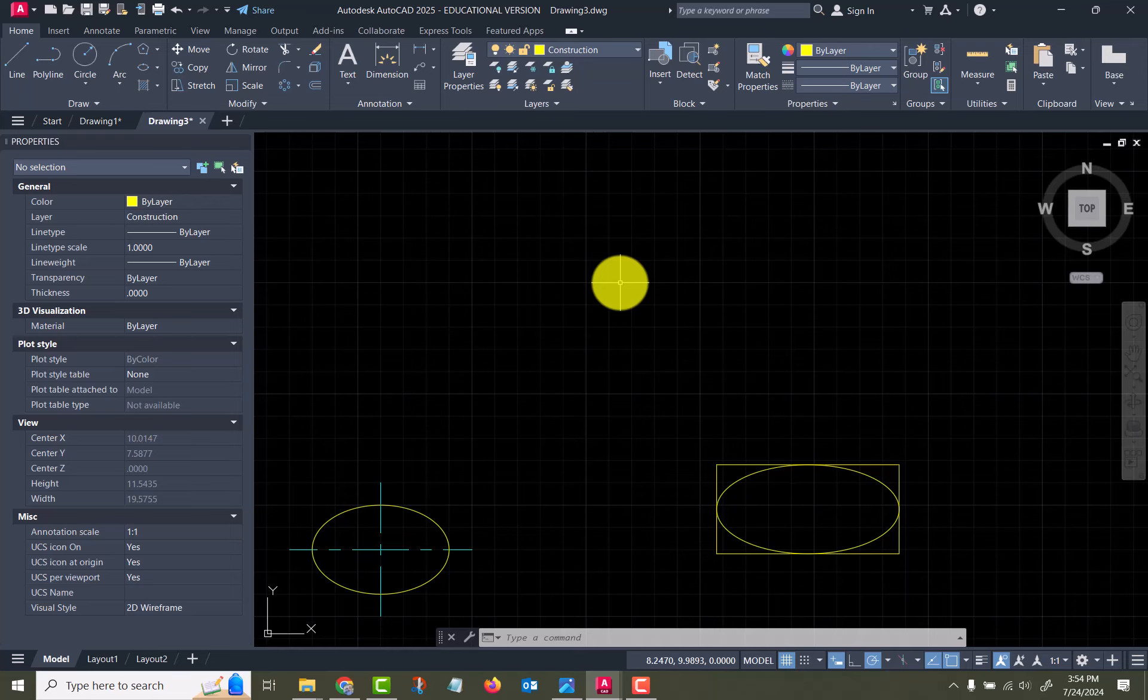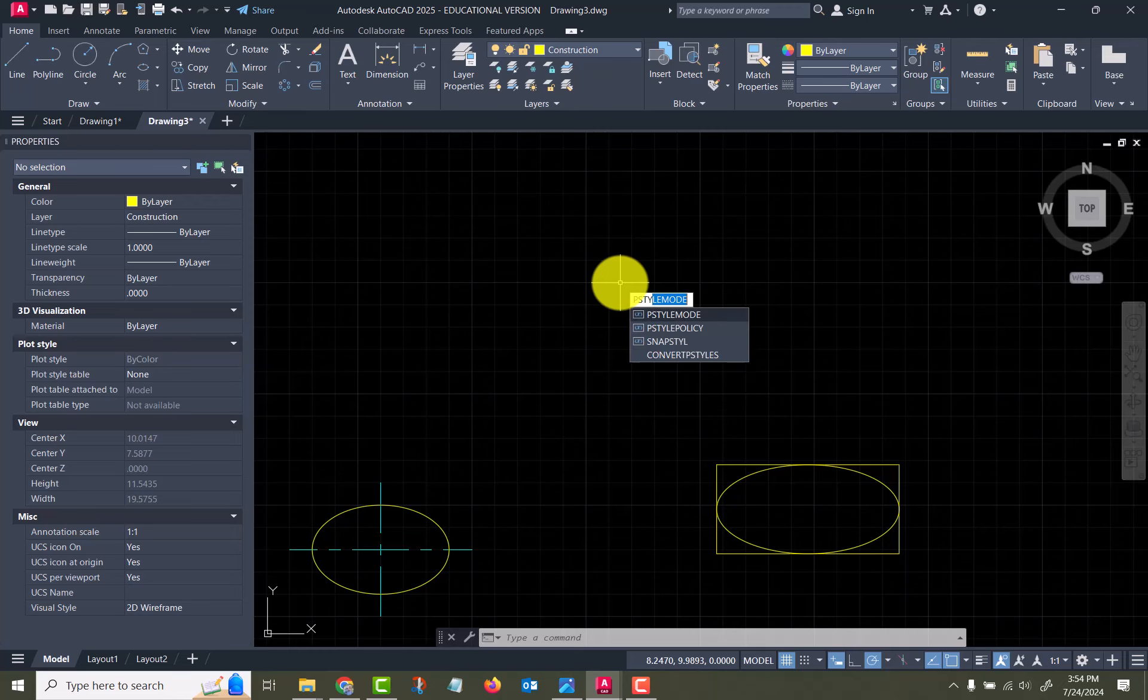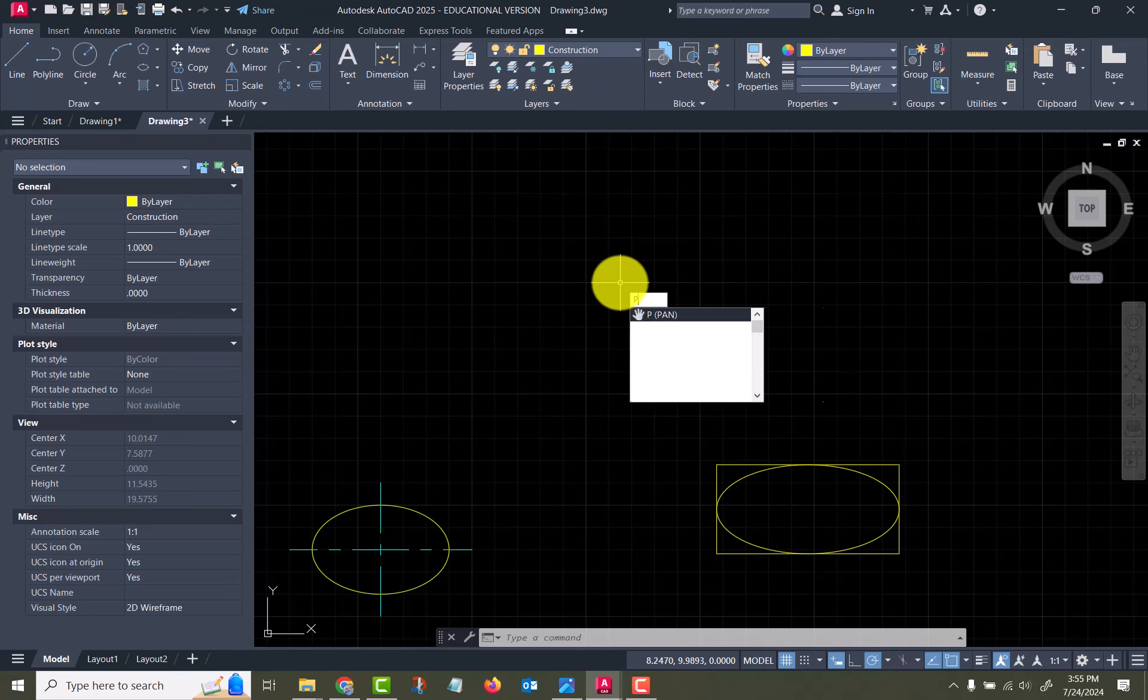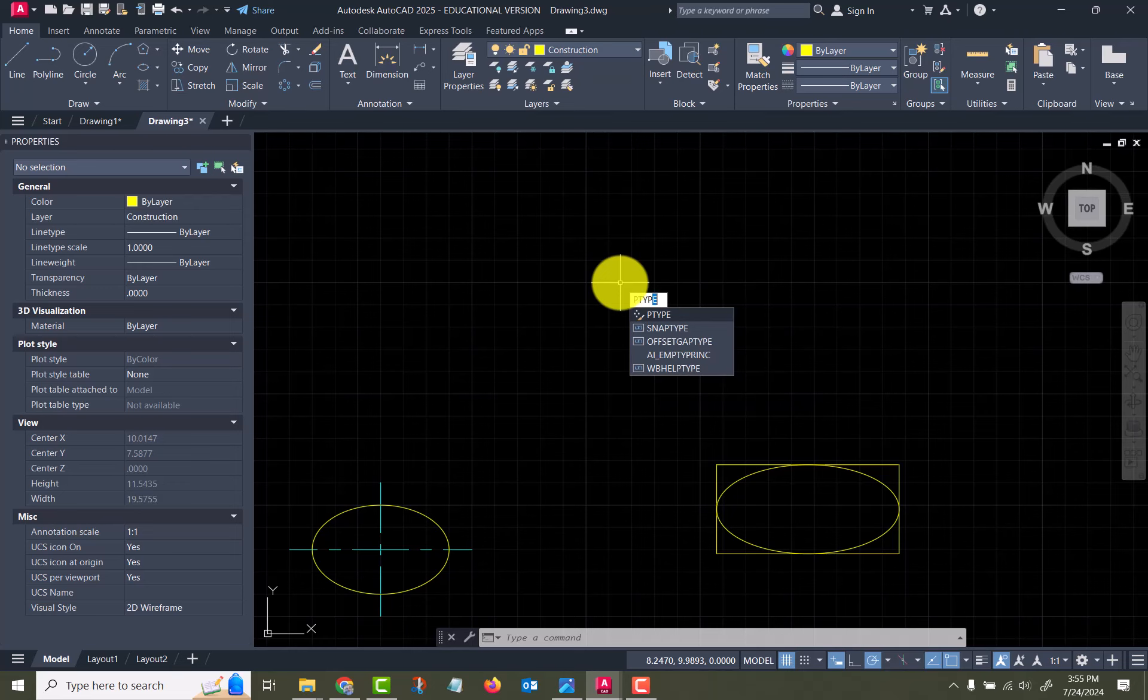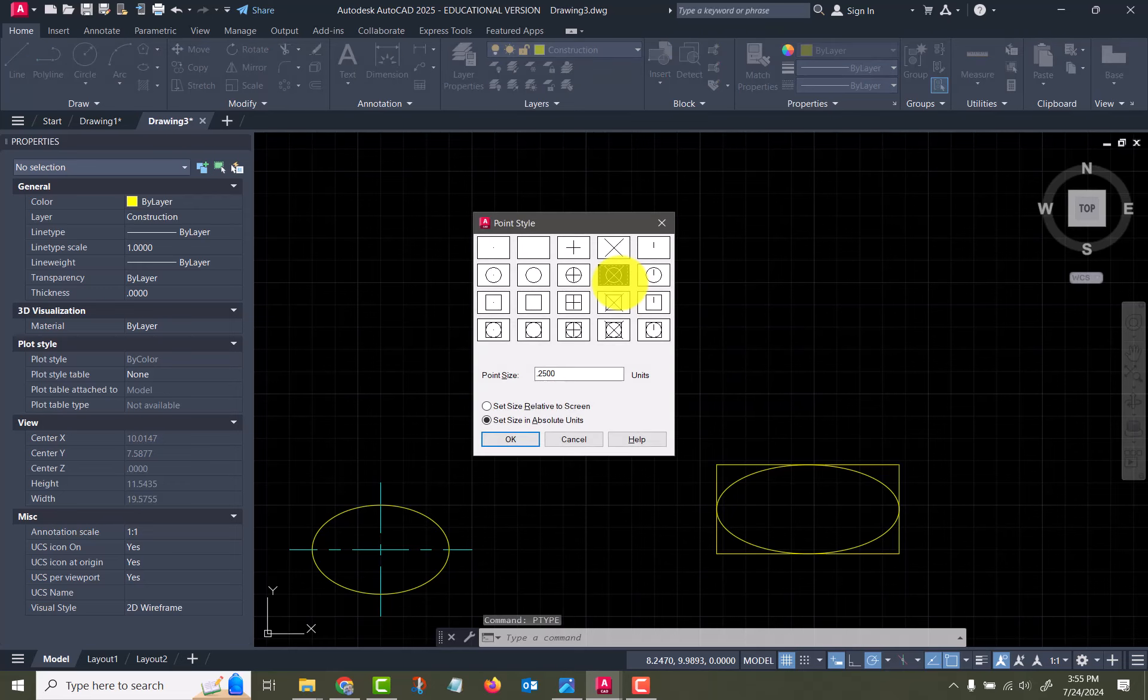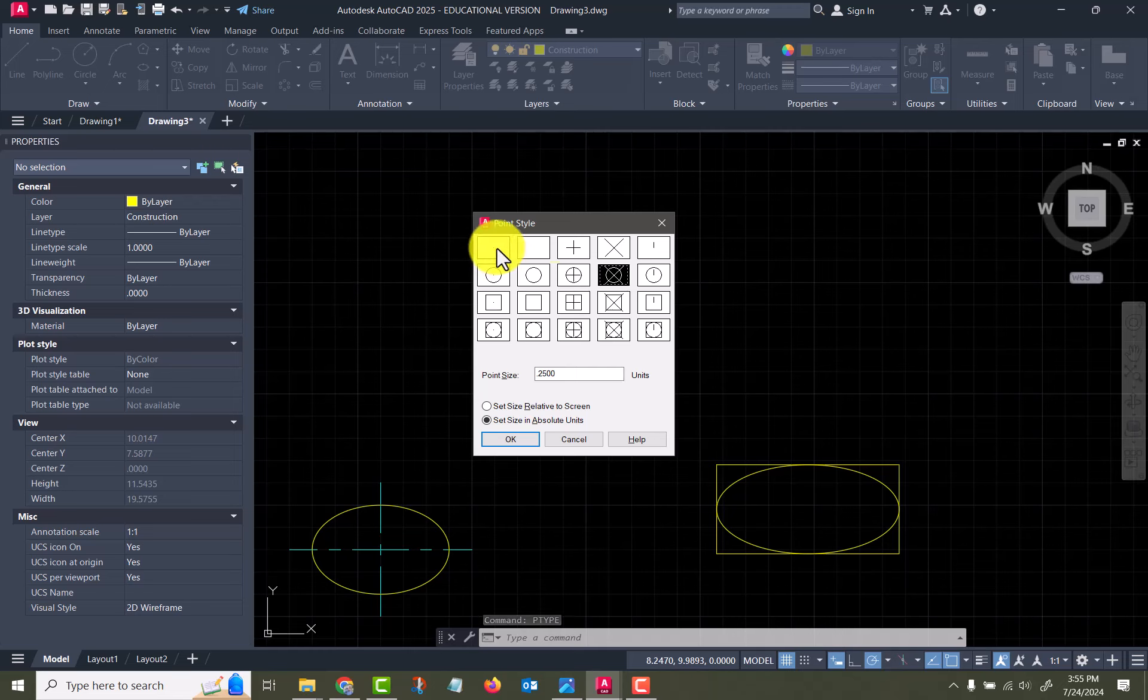Before we start placing points, we need to check and see what your point settings are, your point style. So we'll go P-style... I think... no, I typed that wrong. Oh, P-type, sorry. P-type, point type.